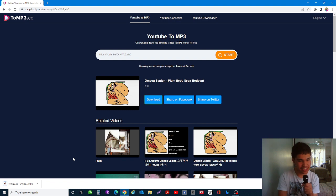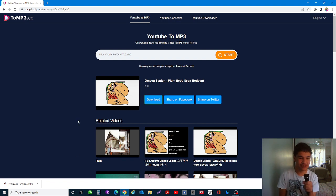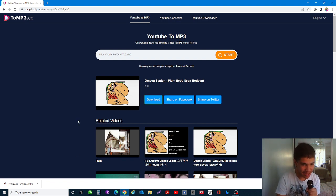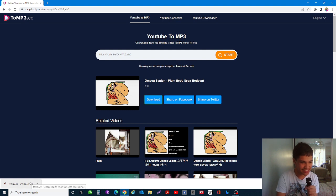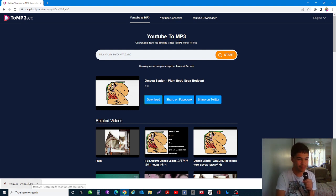So this is how you convert a YouTube video into MP4 music. Like and subscribe to my channel if the video is helpful.